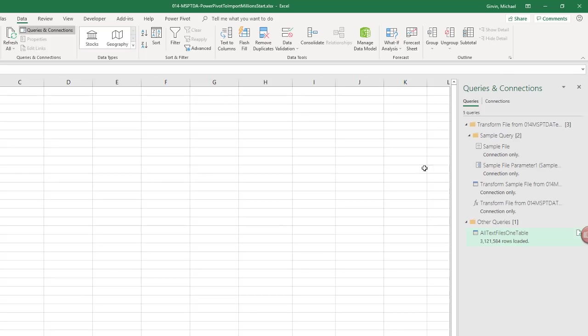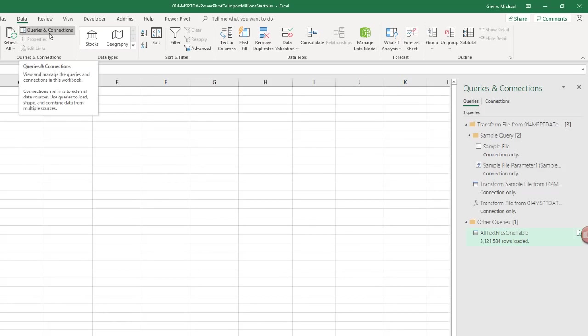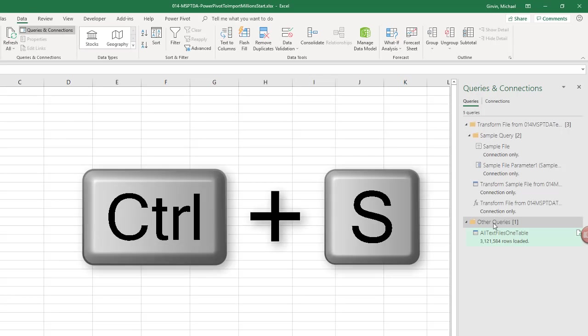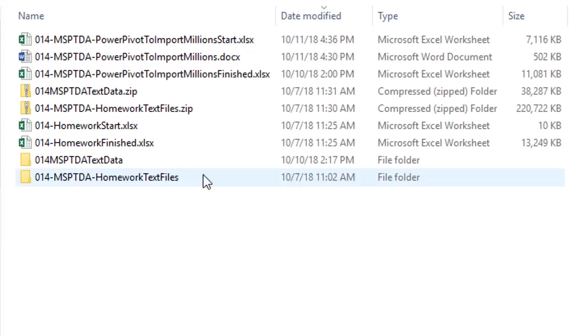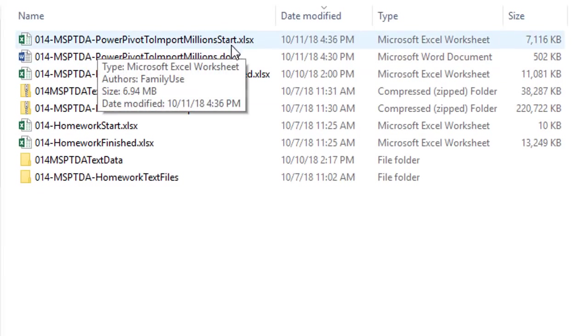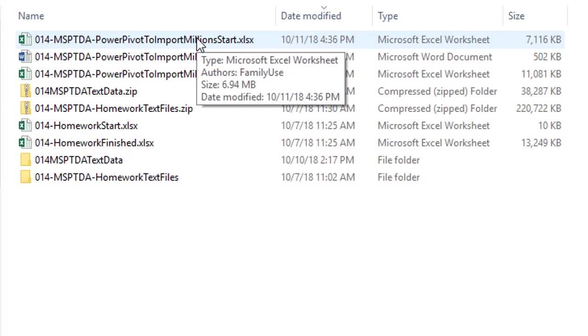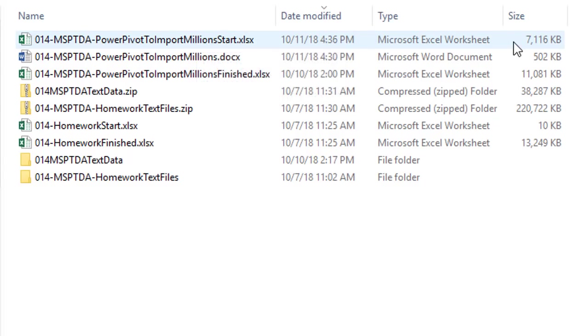This is the Power Query pane. We can see up in Queries and Connections. That button is highlighted, which means that pane is open. Now, before we go look at the data model, I'm going to click Control S to save. And if I go look at the file in Windows Explorer, look at that. Seven megabytes. There's 3 million rows in that Excel file in PowerPivot in the columnar database.